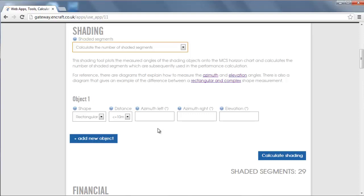In this example we will use the tool to calculate the shading factor for us. You can choose to add rectangular shaped objects or more complex shaped objects, depending on the number of measurements you want to take.